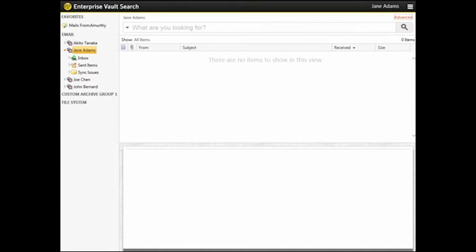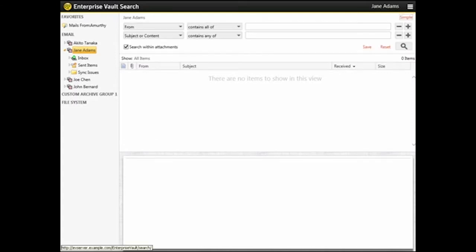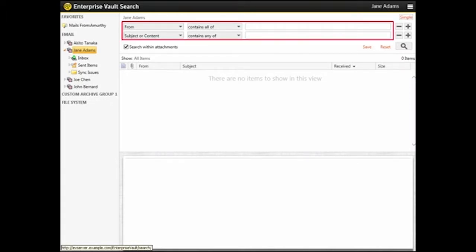In the Enterprise Vault Search window, click Advanced to switch to Advanced Search. You build your search by adding search terms — for example, who sent an item, what it contains, and when it was sent. You add search terms using drop-down lists and text boxes.